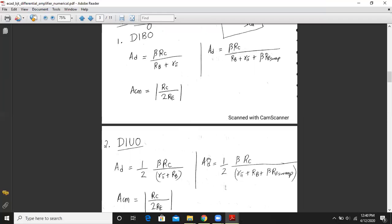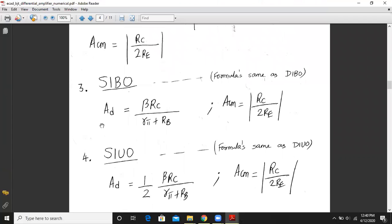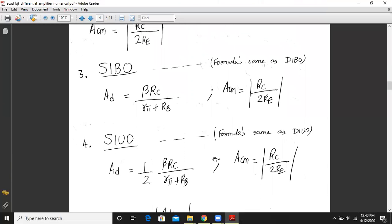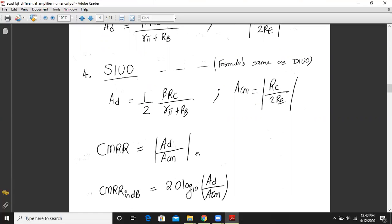For SIBO, the formula is the same as DIBO: Ad = beta×RC / (rpi + RB), and Acm = RC / (2×RE). For SIUO, Ad is half the DIUO value. After calculating Ad and Acm, we compute CMRR = Ad / Acm, and in decibels: CMRR(dB) = 20 × log10(Ad / Acm).